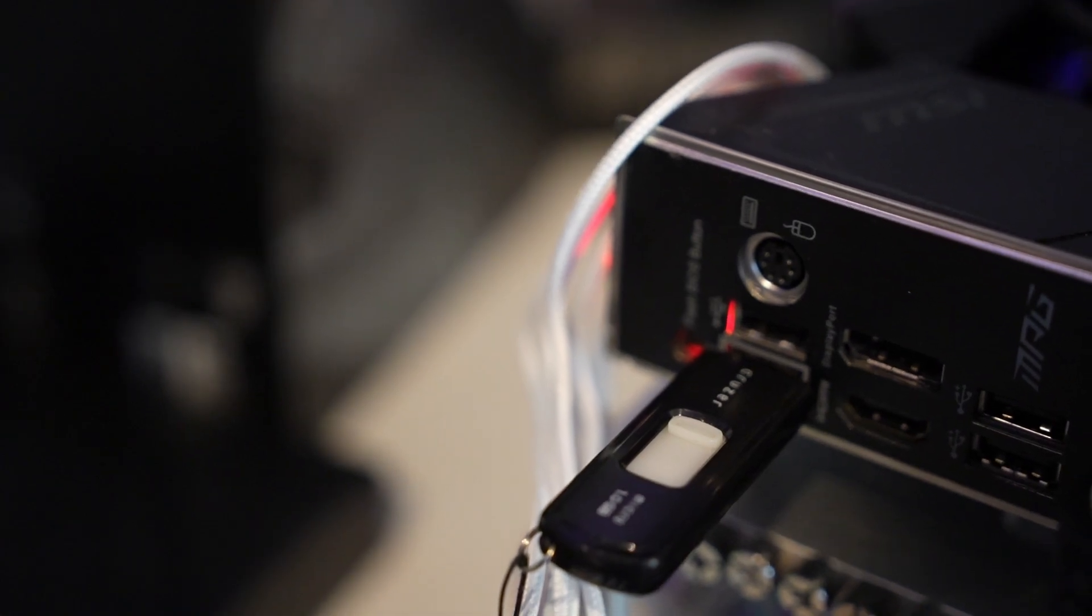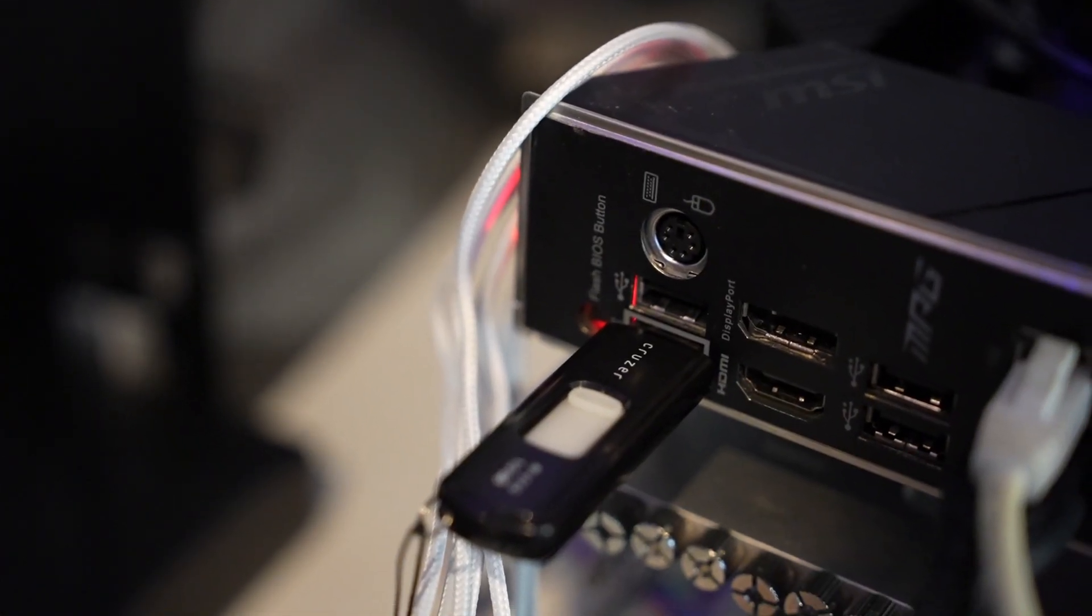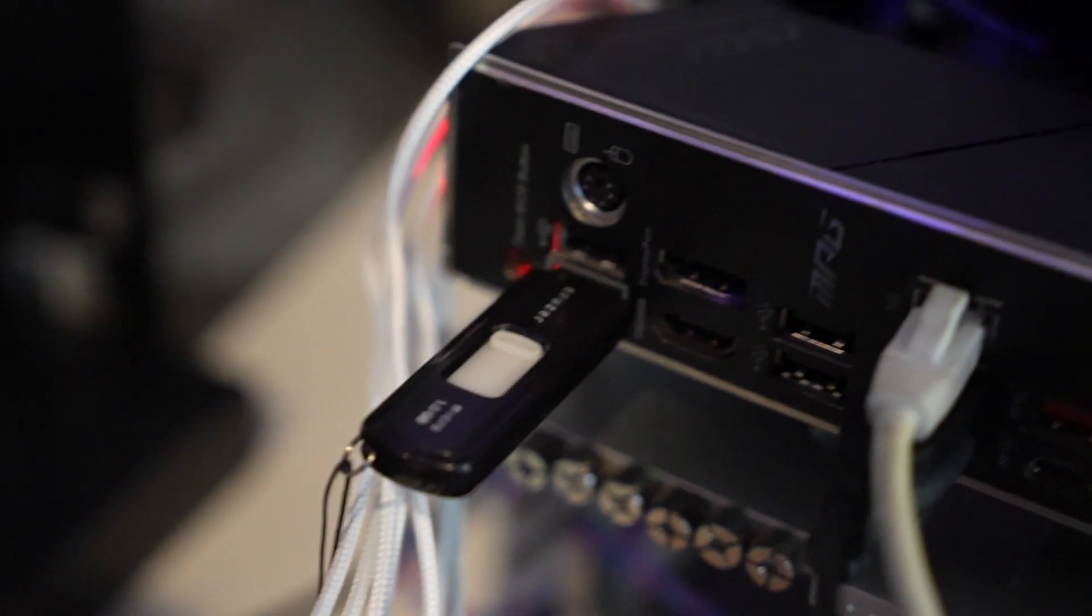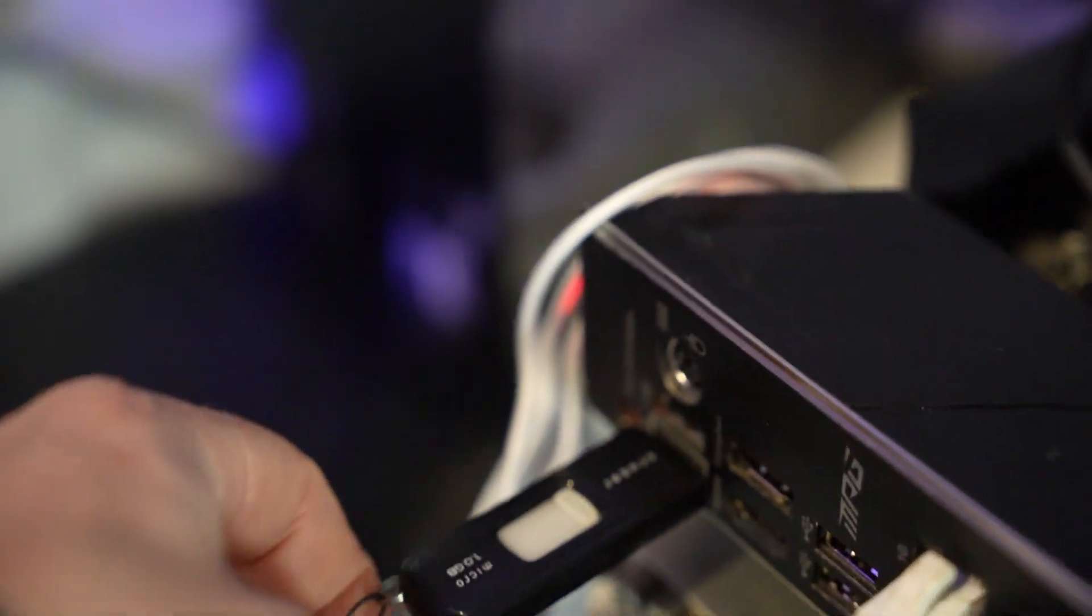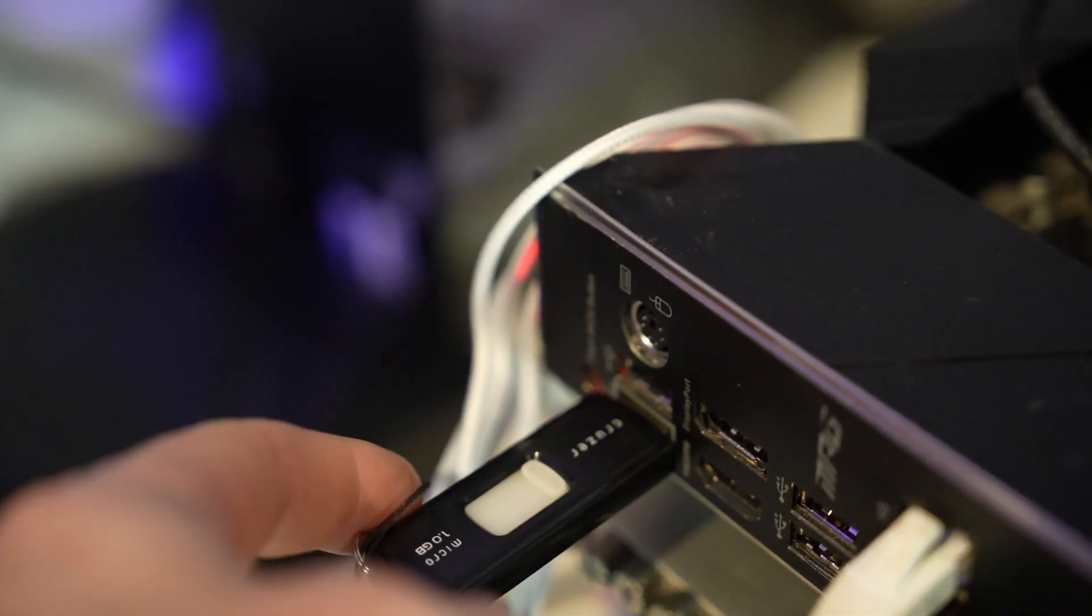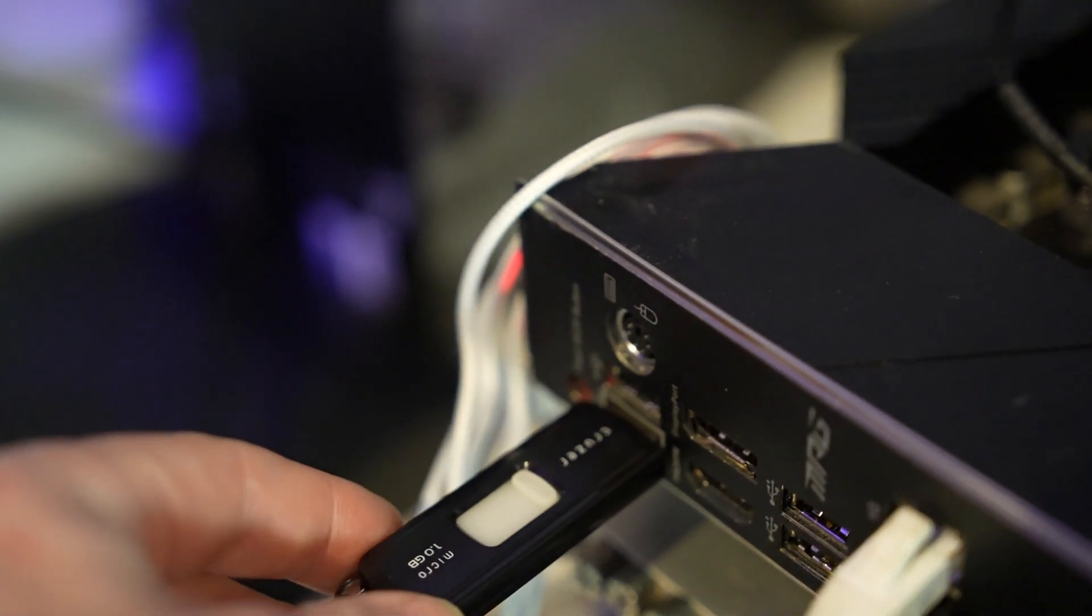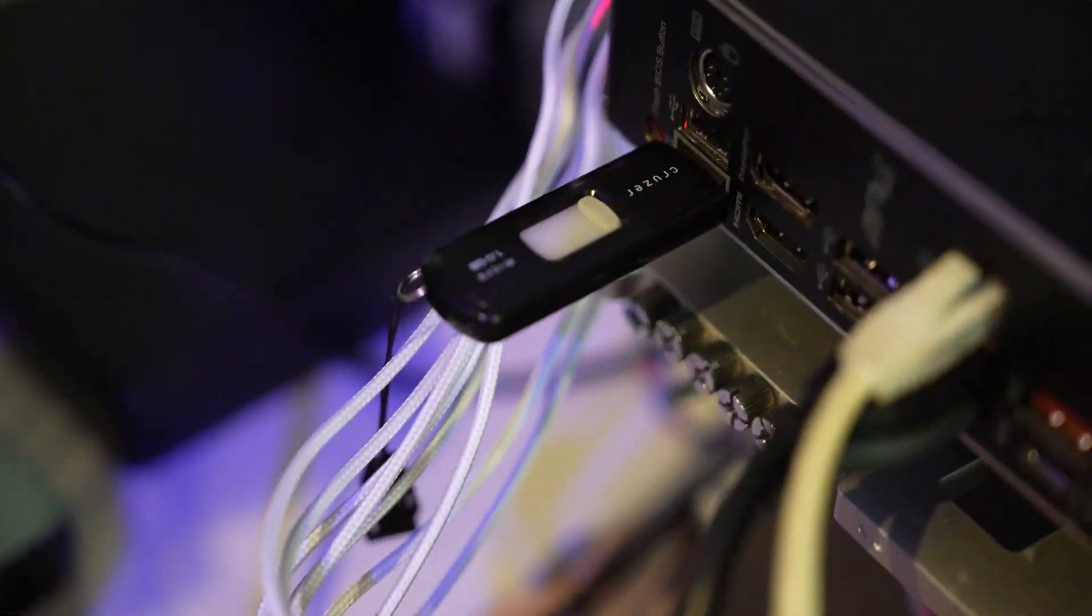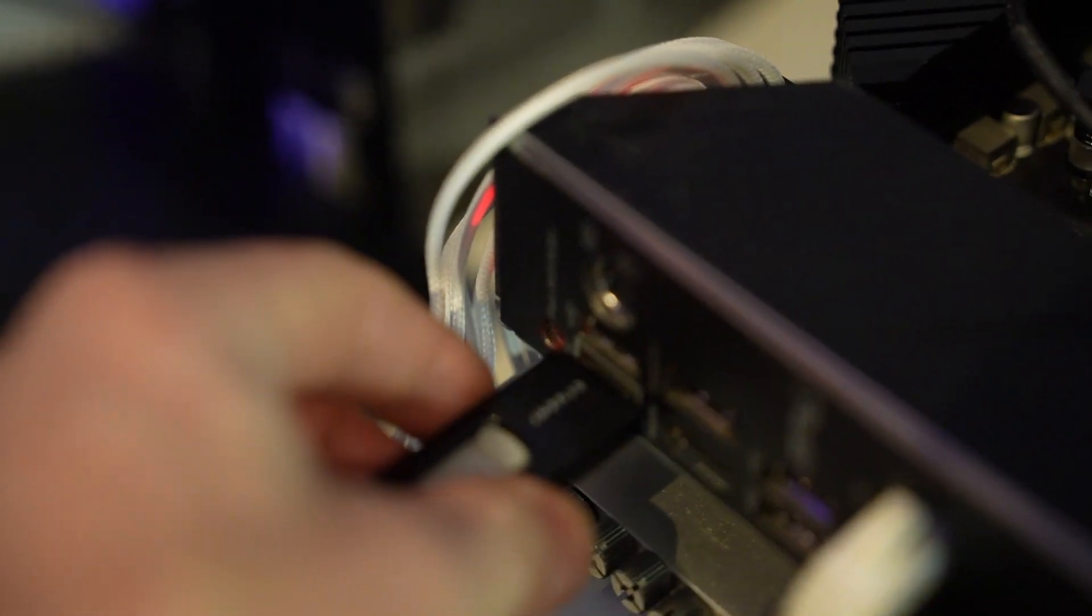So unfortunately, there's a red light stuck on, which usually means the BIOS flashback failed. This is actually a very common thing that can happen depending on the USB stick. I typically use one of these older USB sticks. This is a Cruiser 1GB because it always works. But this is the first time I've had this happen where it hasn't worked. So I'm going to try a different USB stick. 2,000 years later.